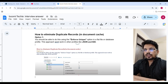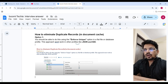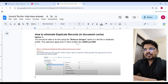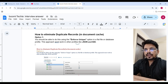Most important question: how to eliminate duplicate records in document cache. Option 1: You should be able to do this using the enforce unique option in flat file or database profile. This approach won't work in other profiles like JSON and EDI. It is only for database profile and flat file profile.